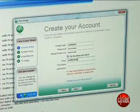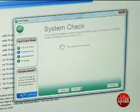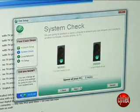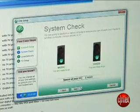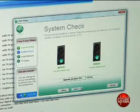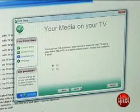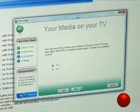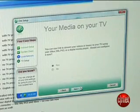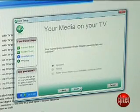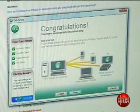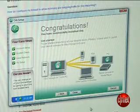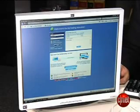While the software is installing, Orb will make sure that your PC is fast enough to handle real-time media streaming. The installer will ask you a few questions about your home network configuration. After that, the installer will finish and prompt you to log on to mycast.orb.com for the first time.